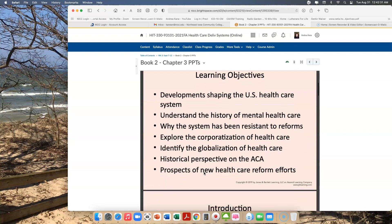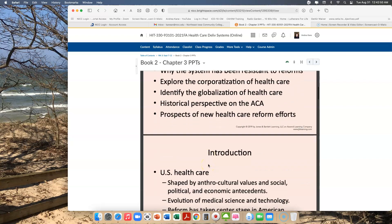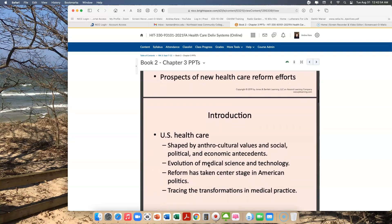Our learning objectives, according to our textbook, are developments shaping the U.S. healthcare system, understanding the history of mental health care, why the system has been resistant to reform, explore the corporatization of health care, identify the globalization of health care, look at a historical perspective on the Affordable Care Act, and discuss prospects of new health care reform efforts.